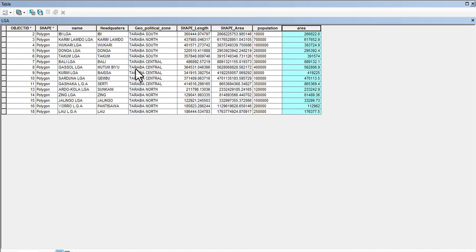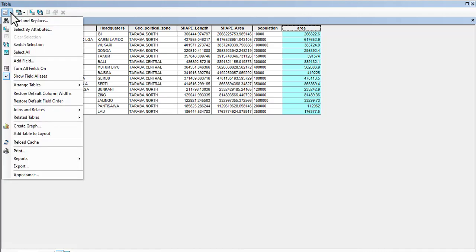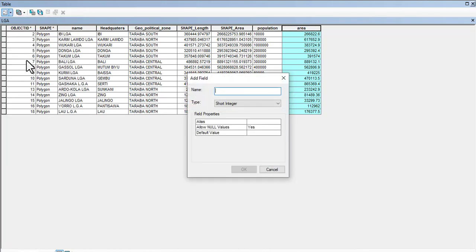We do not have the X and Y as the coordinate of this field, even though the coordinates are in an invisible mode right now. I'm going to add two more fields. Add field, and we're going to name it Easting.